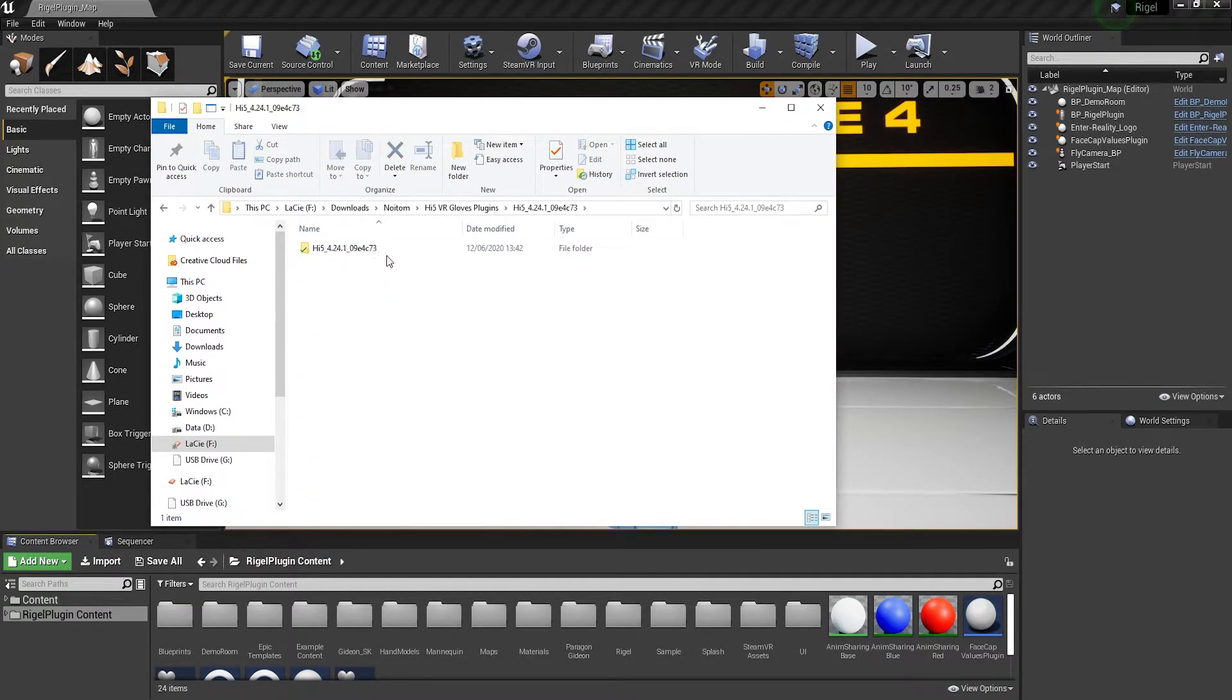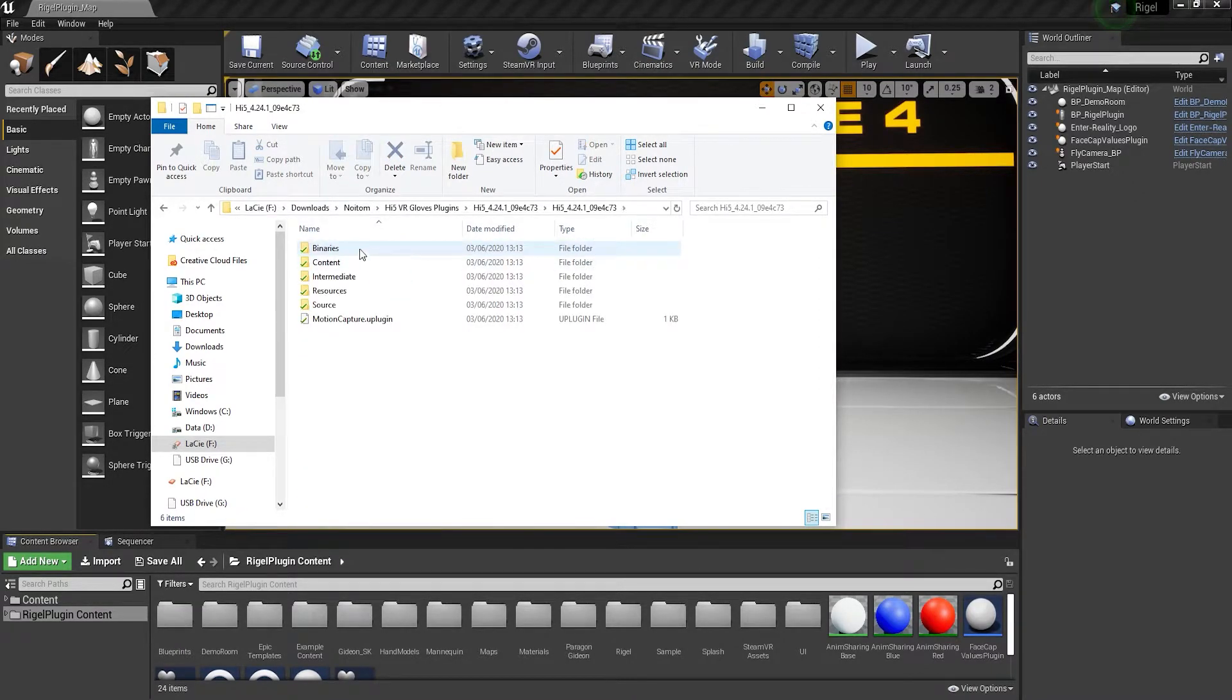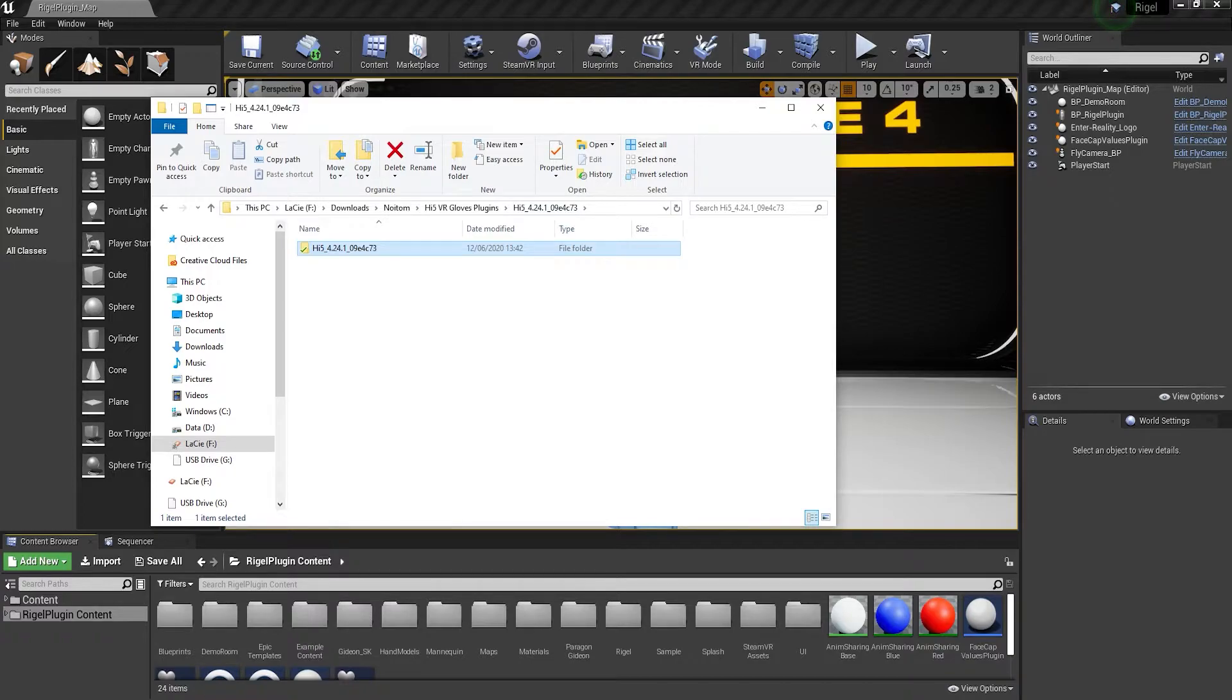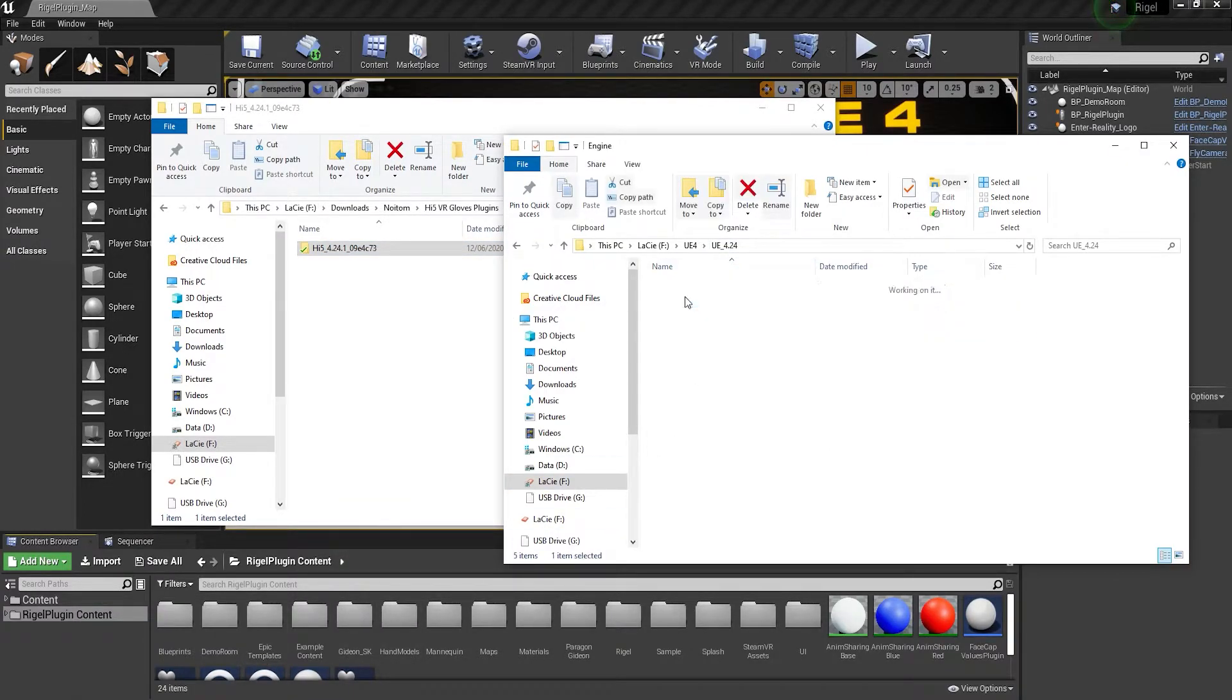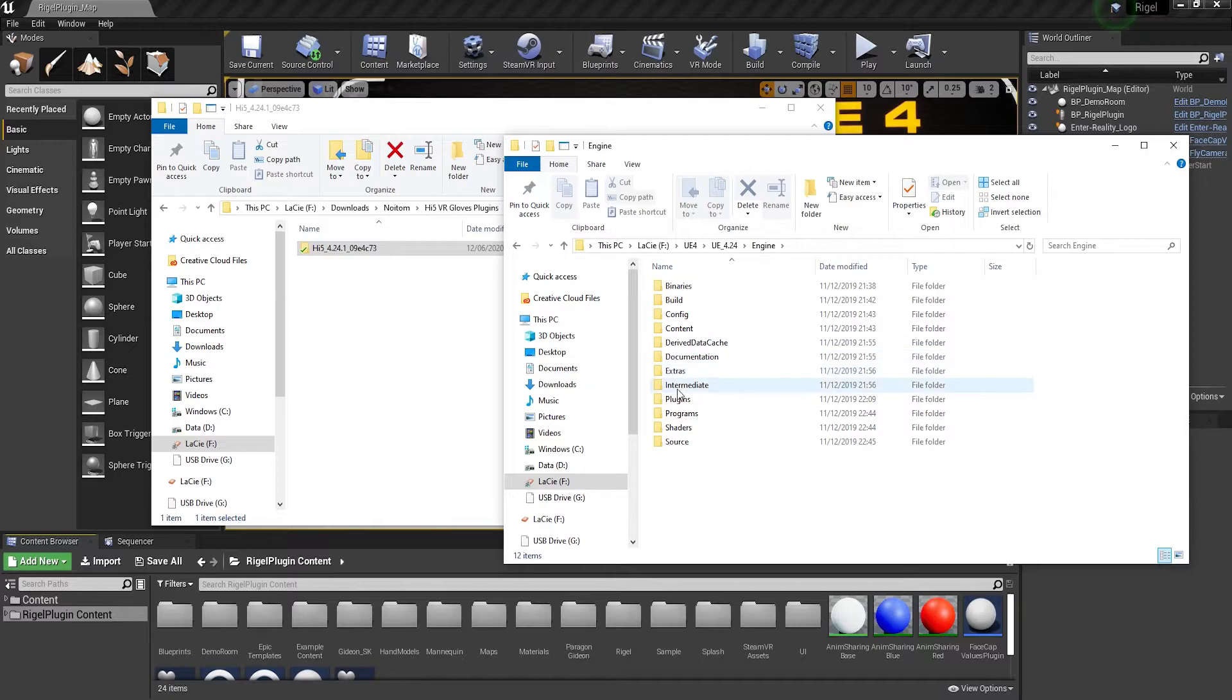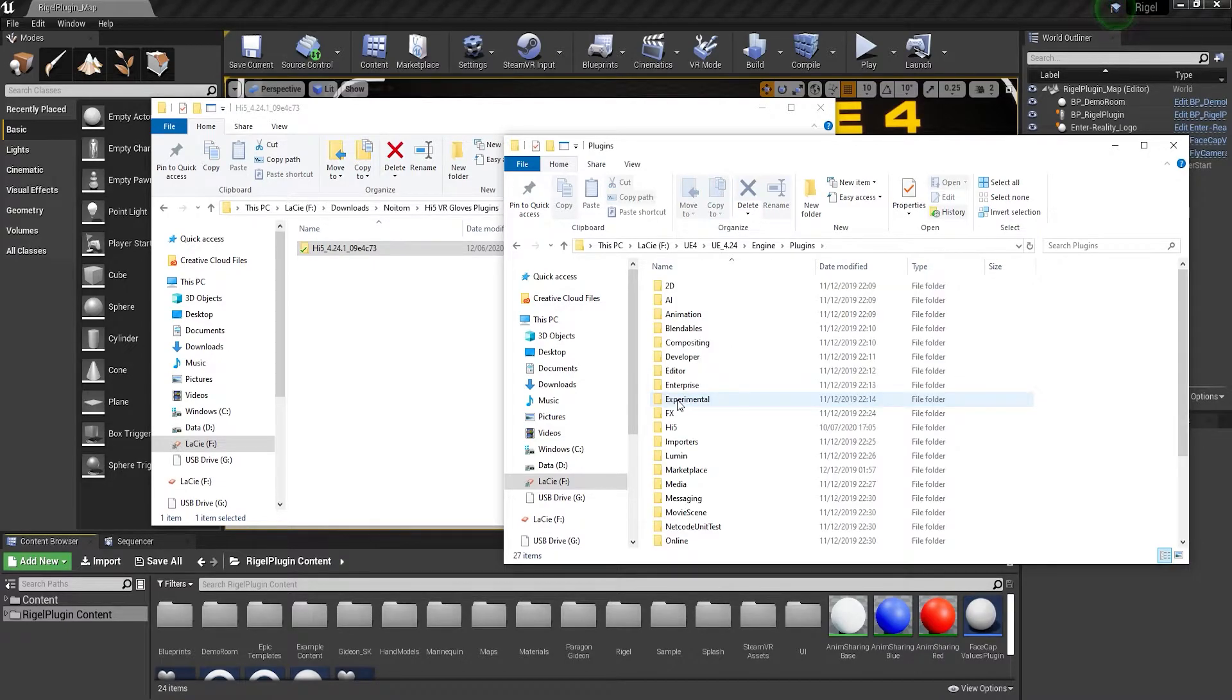Once downloaded, you need to place the content of the plugin folder inside the Unreal Engine 4 version. So go to your engine version, then engine/plugins, and copy the i5 folder there.